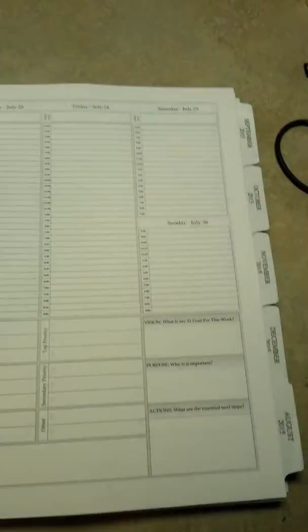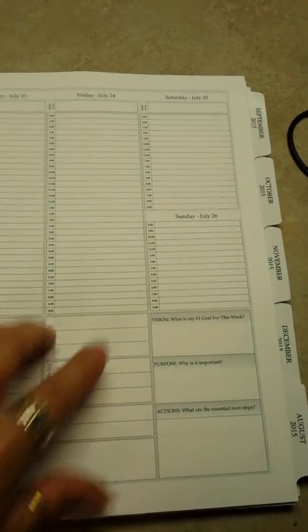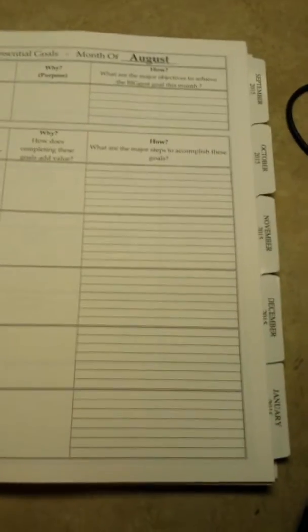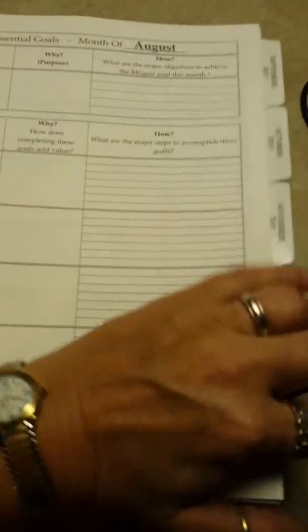It goes all the way through the month. You have your goal, and your vision, and your purpose, and your actions, and different things like that that go all the way up and through until the next month.